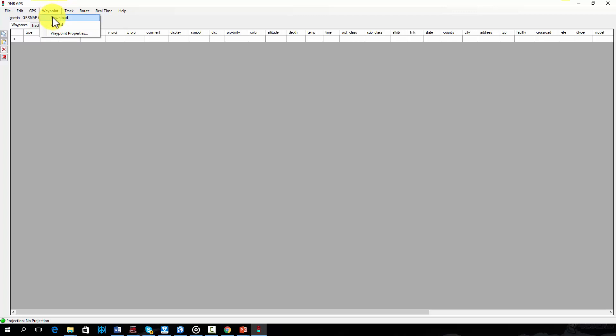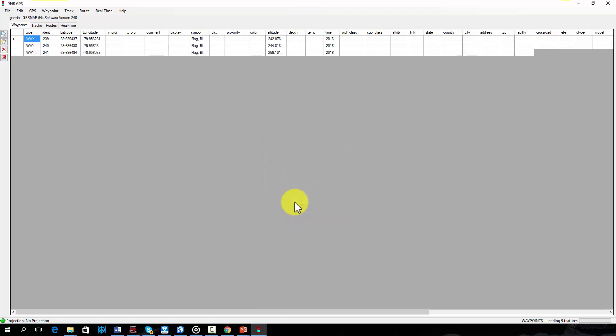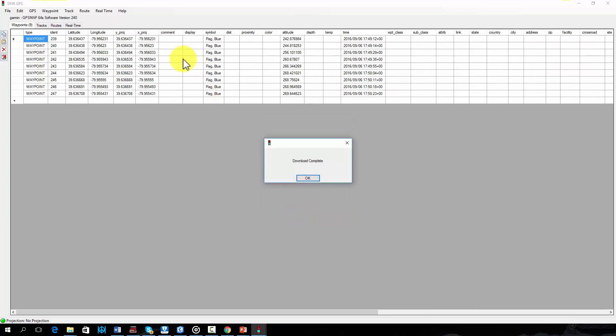By selecting waypoint followed by download, you can access the GPS waypoint stored on your connected GPS. Here I will select data collected on a single date. The waypoints have now been loaded into the table.